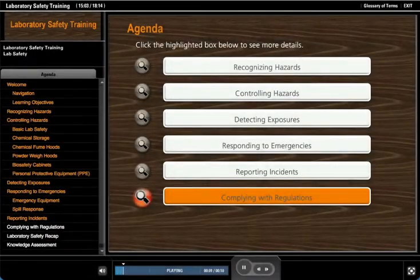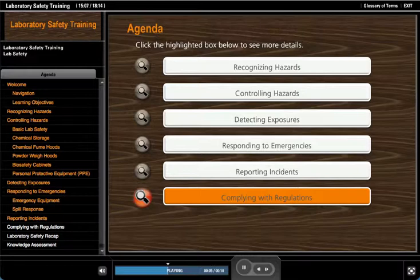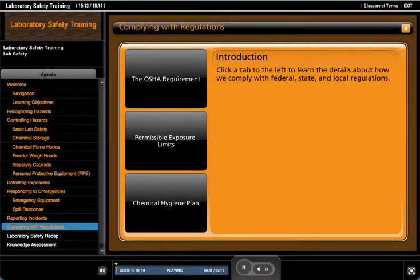The last section of this program reviews how we comply with regulations. Click the highlighted complying with regulations tab to advance. Click a tab to the left to learn the details about how we comply with federal, state, and local regulations.